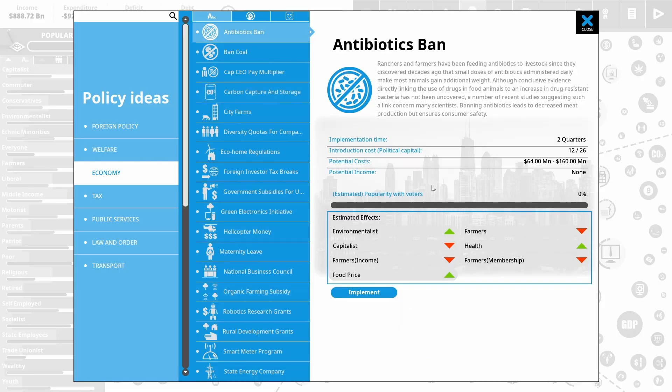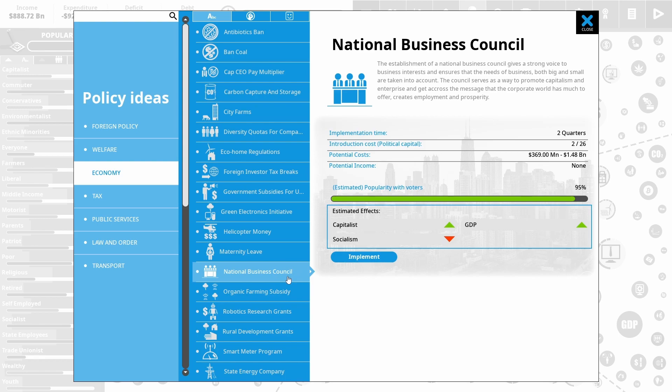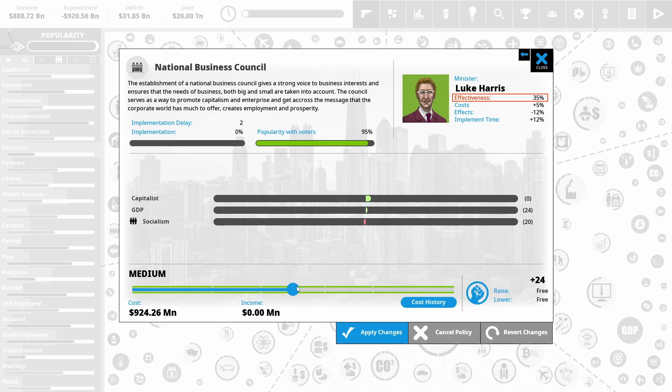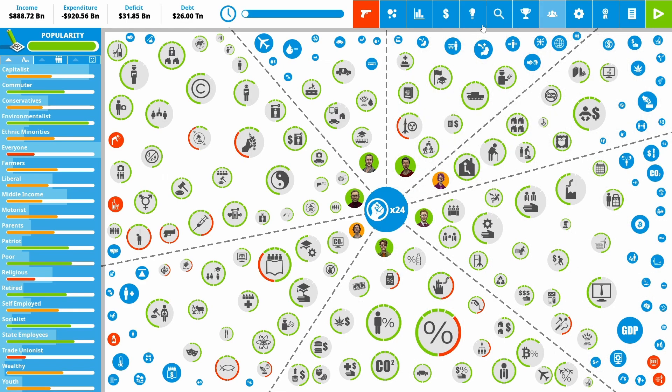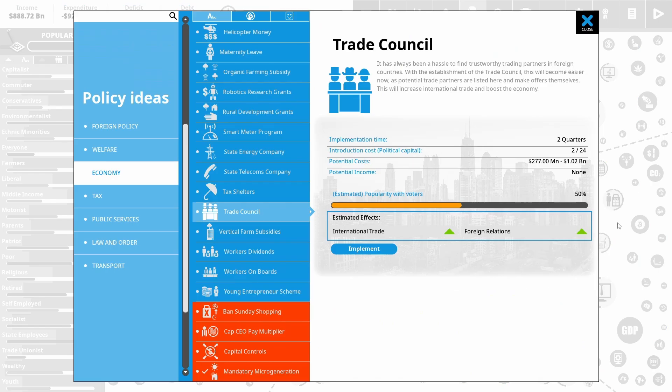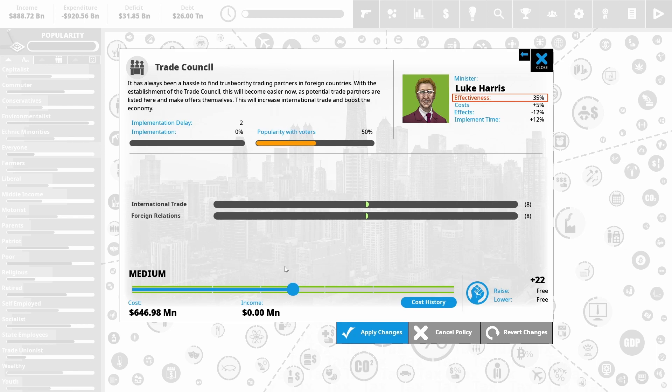Okay, so this time I'm going to focus on our economy. And a couple of things that are really nice doing is just setting up these councils. So the National Business Council boosts GDP, really cheap to implement, and really it's going to pay for itself. The increase to GDP gets us more money in, and that lets us pay off the debt. I also quite like the Trade Council, just increases foreign trade as well as foreign relations. So we just get more money coming in. Again, it's really not that expensive.